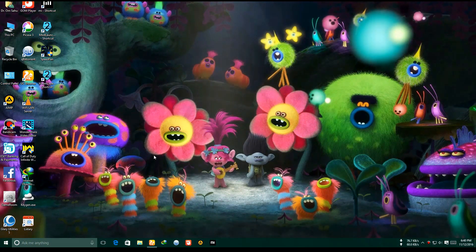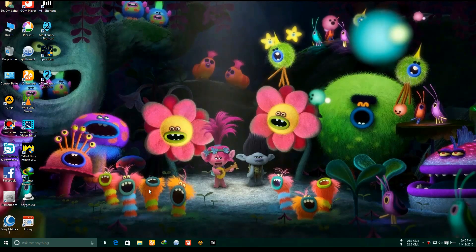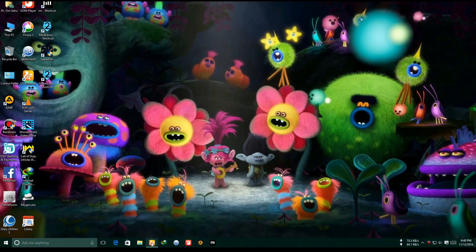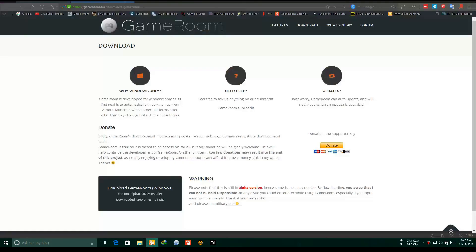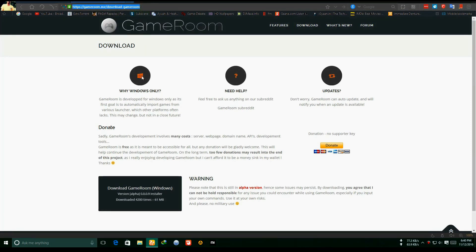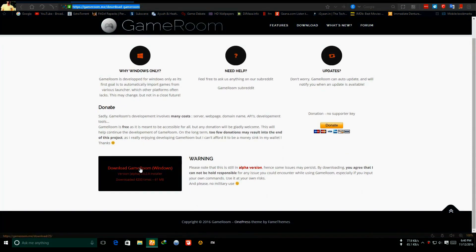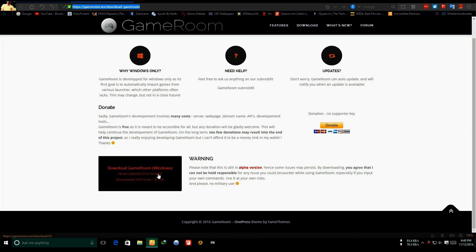I'll show you how to do that. You can download it from here. Actually, it's in alpha version, so it also requires Java. You need to make sure you have installed Java before installing this.